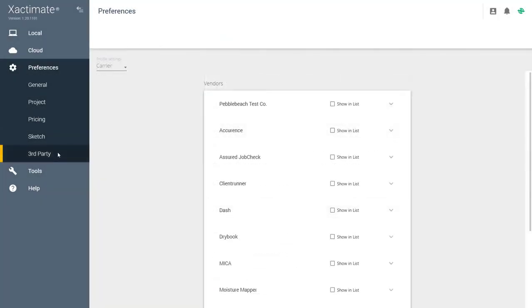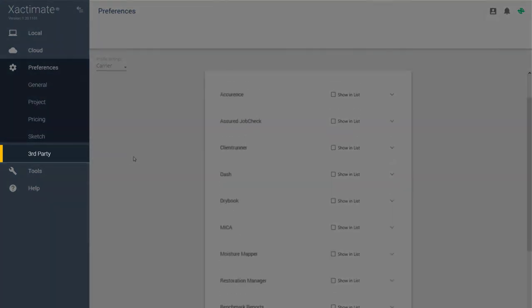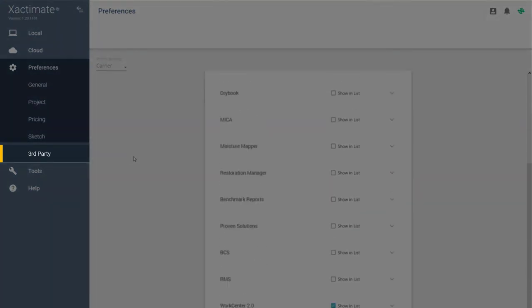Your third-party tools are the same as in Xactimate 28 and can be found here in the Preferences tab.